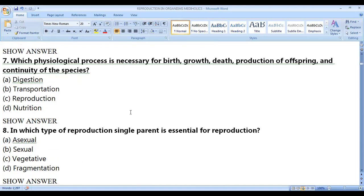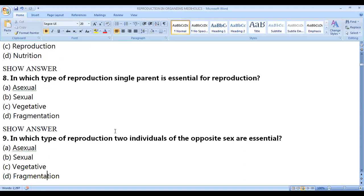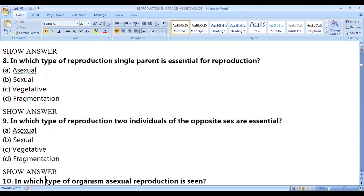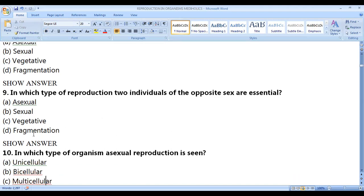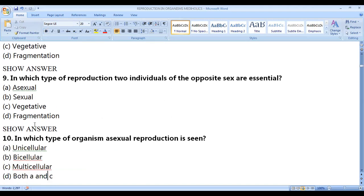Which type of reproduction requires only a single parent? That is asexual reproduction. Fragmentation and vegetative reproduction are also types of asexual reproduction. In which type of reproduction are two individuals of opposite sex essential? That is sexual reproduction — two partners must be involved.